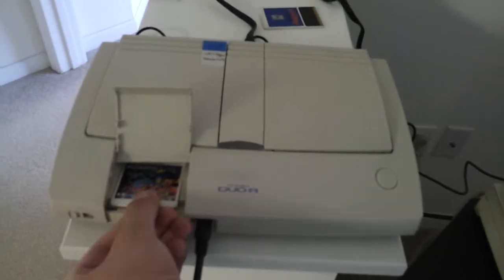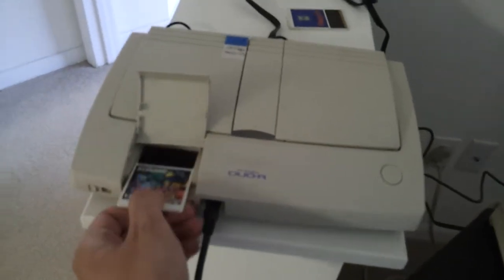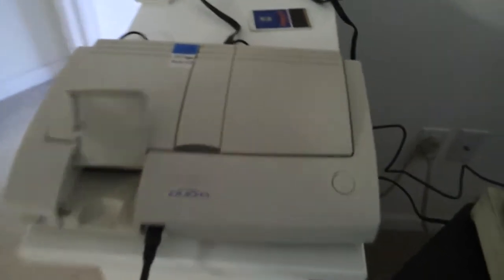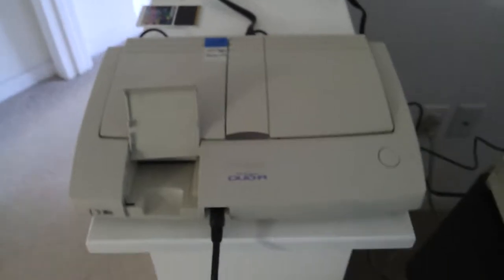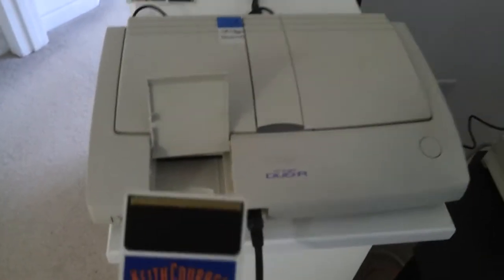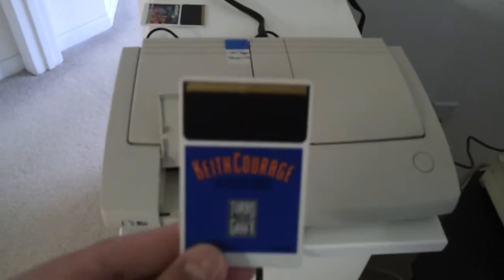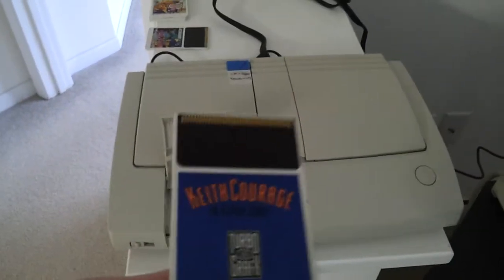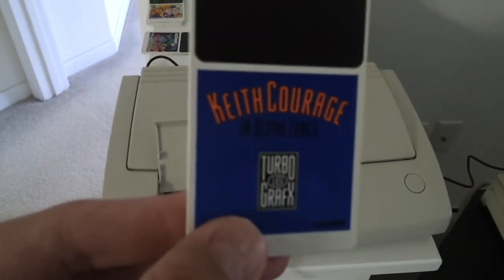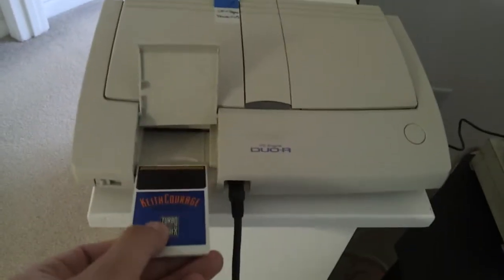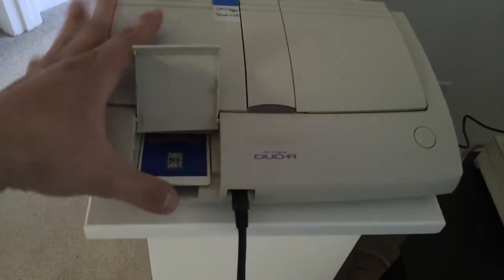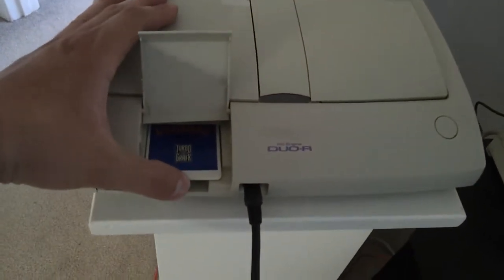Let's remove the Hue card. Now let's try the American game, an American game, Kid Courage. This is called a turbochip.